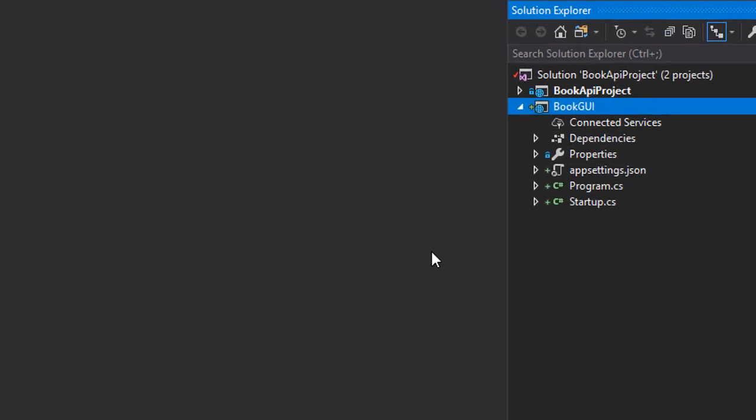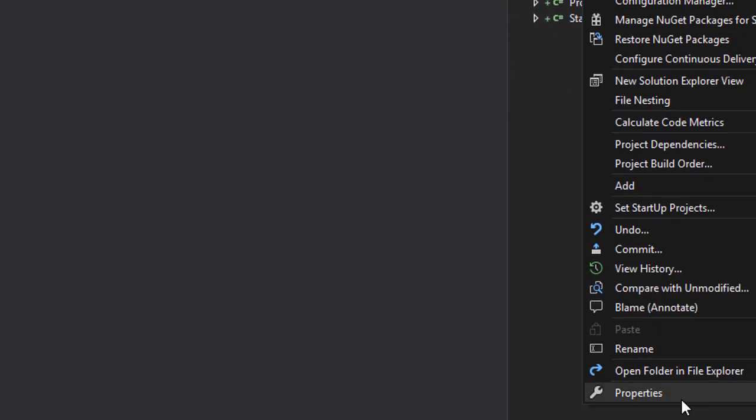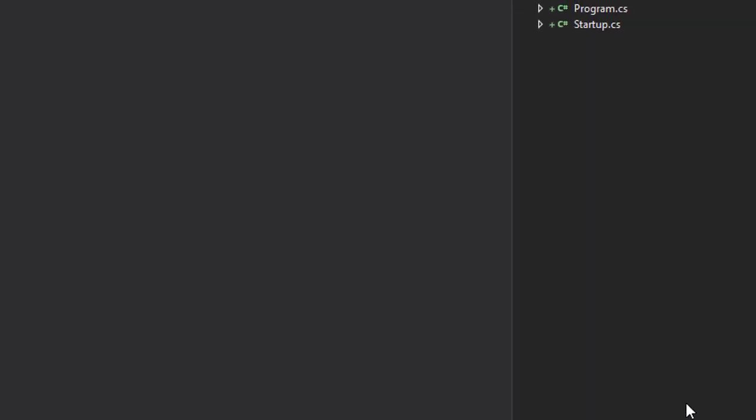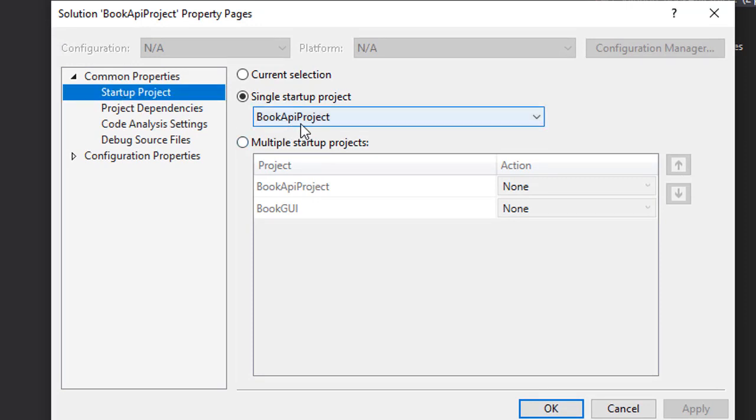To run the API and our new project, I'm going to right-click the solution and select properties. Here in the startup project, you can see we have the BookAPI project, which is the API itself.